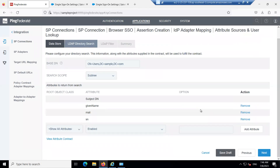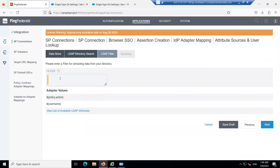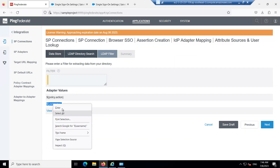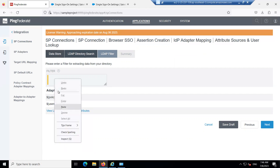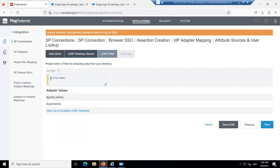Click Next and provide the filter. Copy the attribute value and paste it in the filter field. Before the value, provide the name in the format: 'sAMAccountName' (note the specific capitalization with caps and lowercase letters as specified). Click Next.